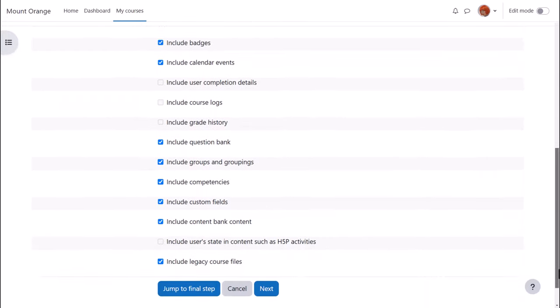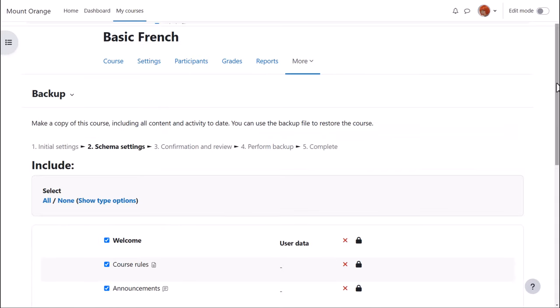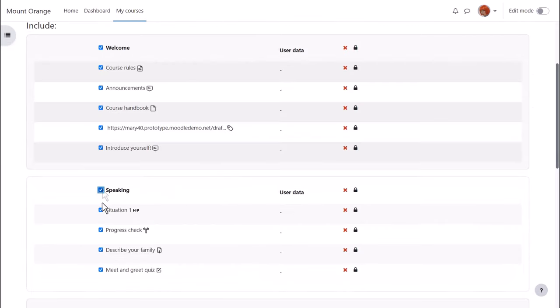We basically want to include everything else, and so we scroll down and click Next. On the next screen we're presented with a list of all our activities and resources, and we need to decide which ones we want to keep.